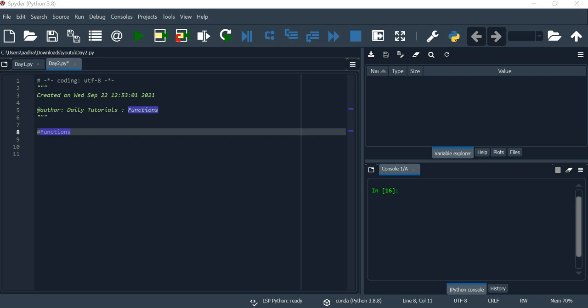Hello all. Welcome to daily tutorials. This is Python 2nd series. We will talk about functions.